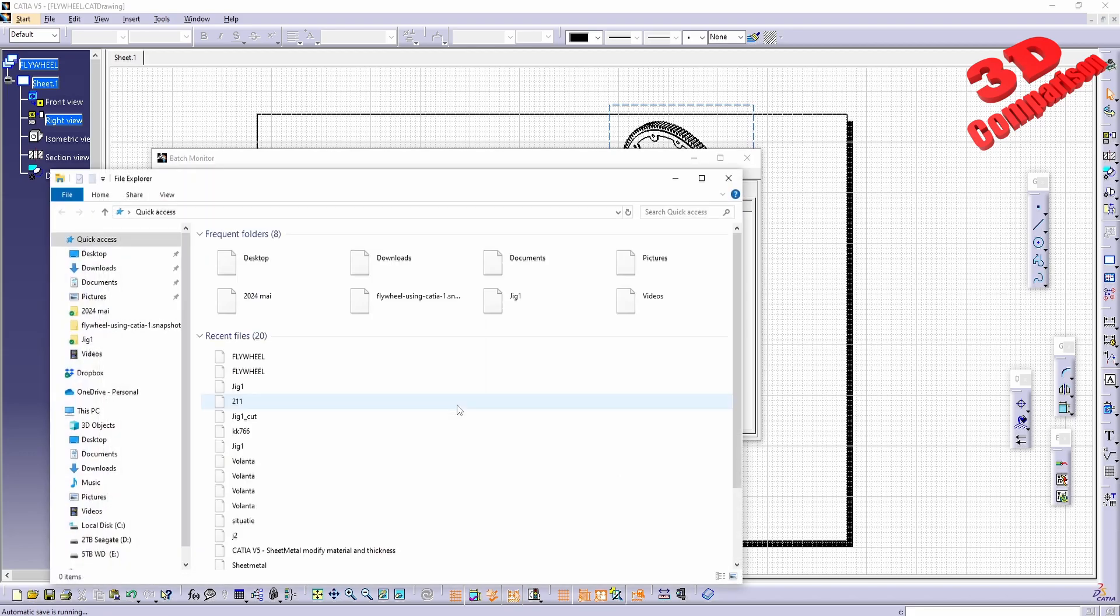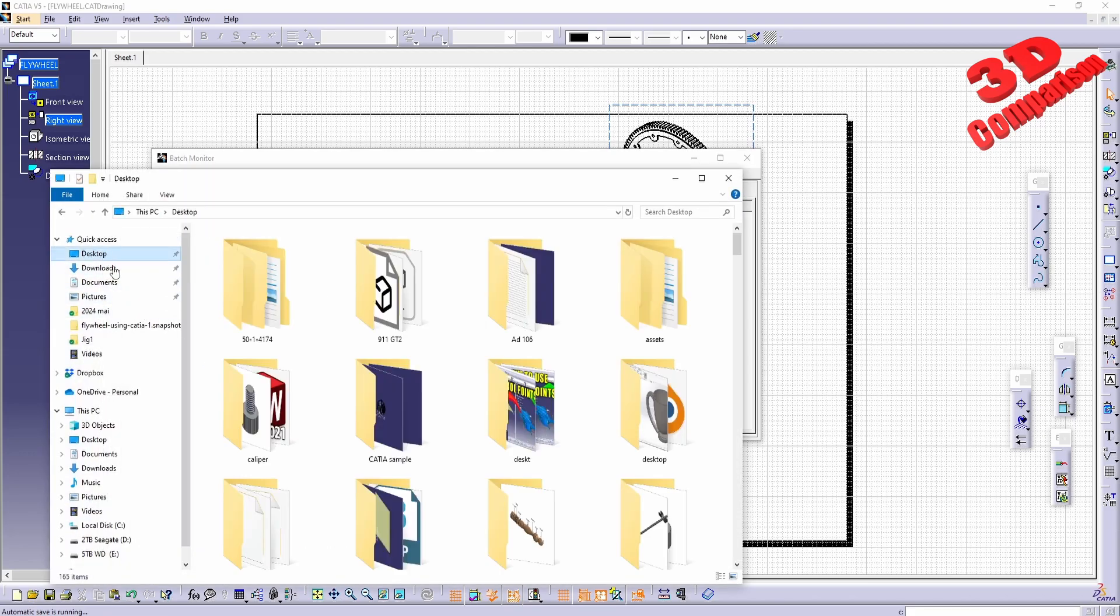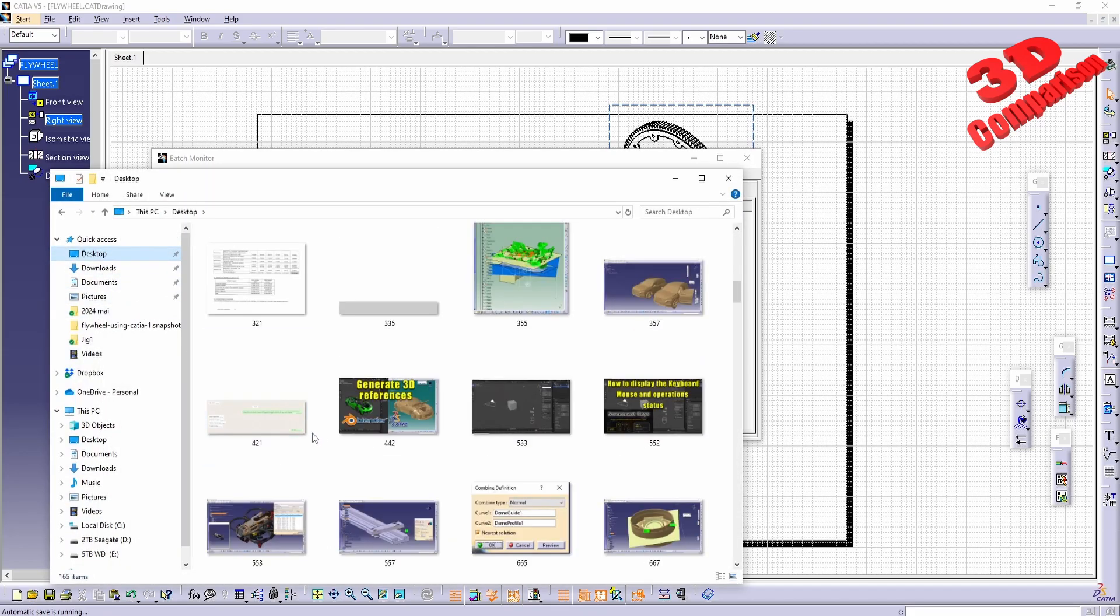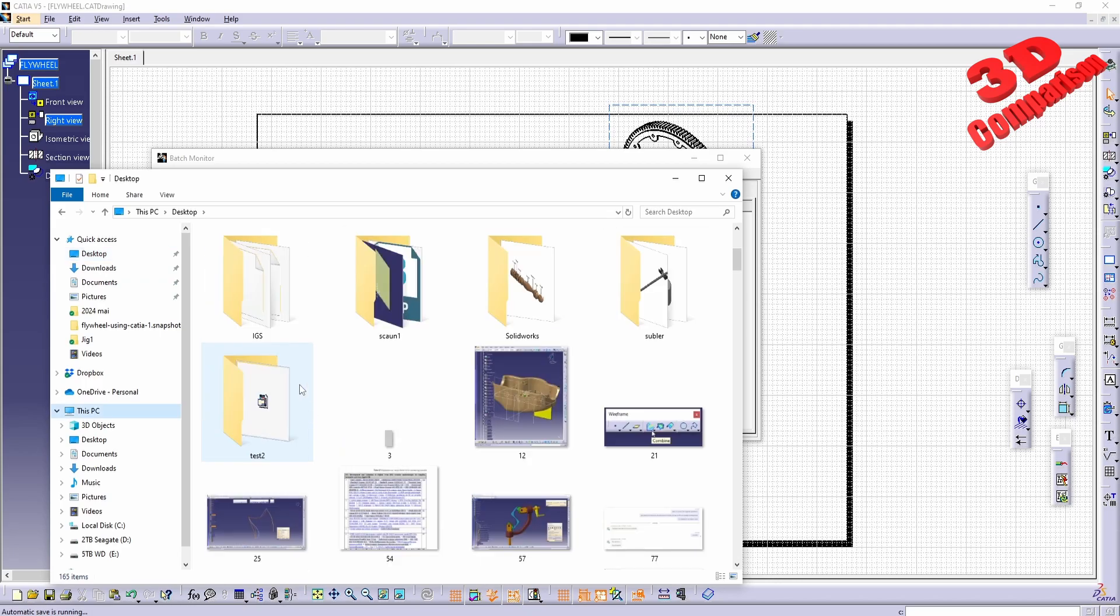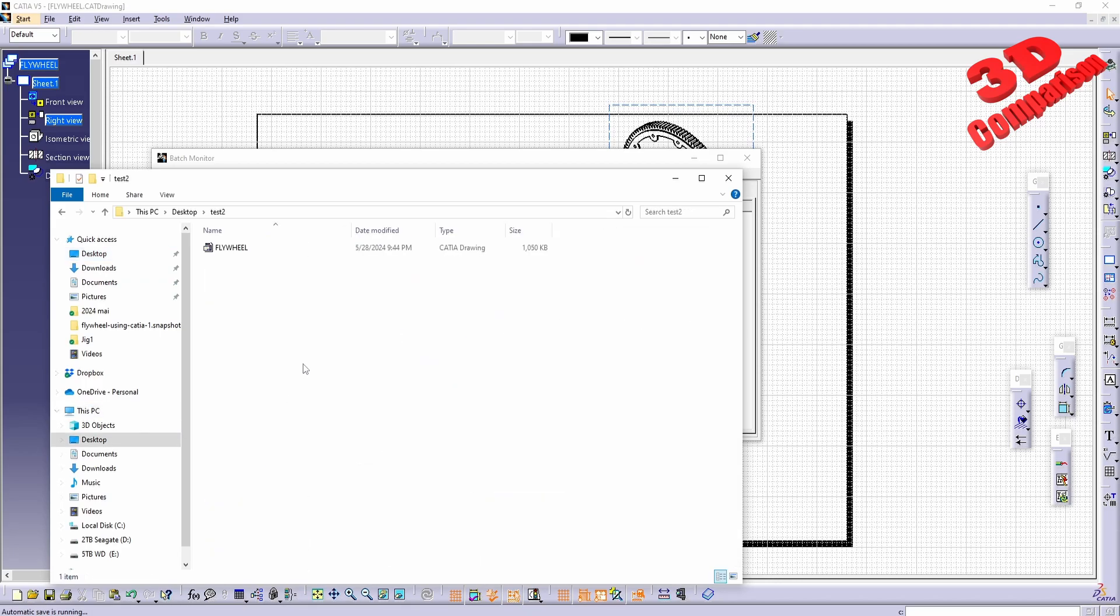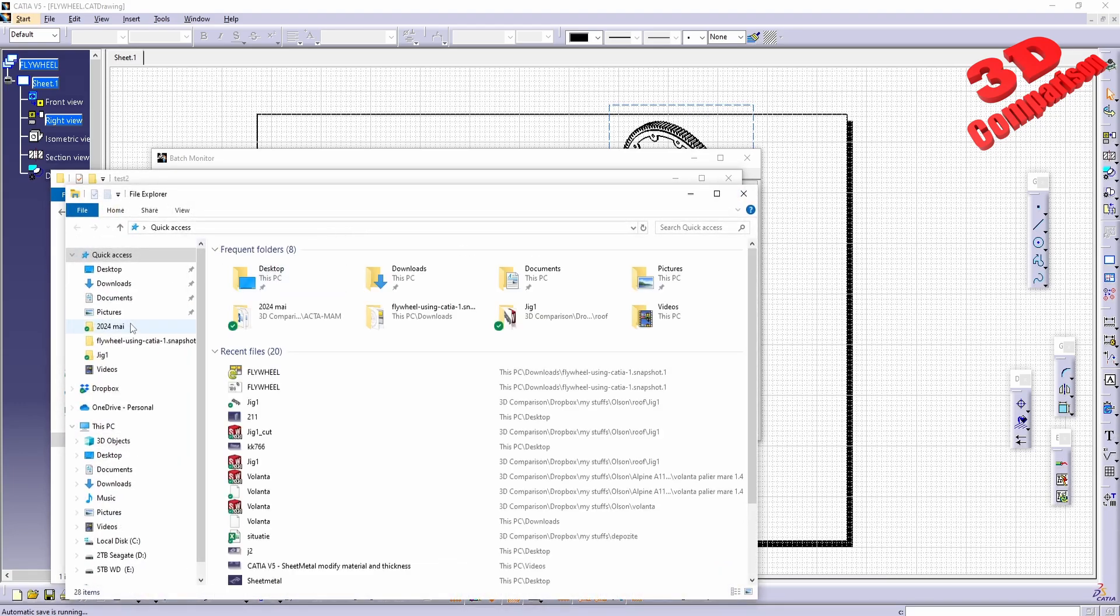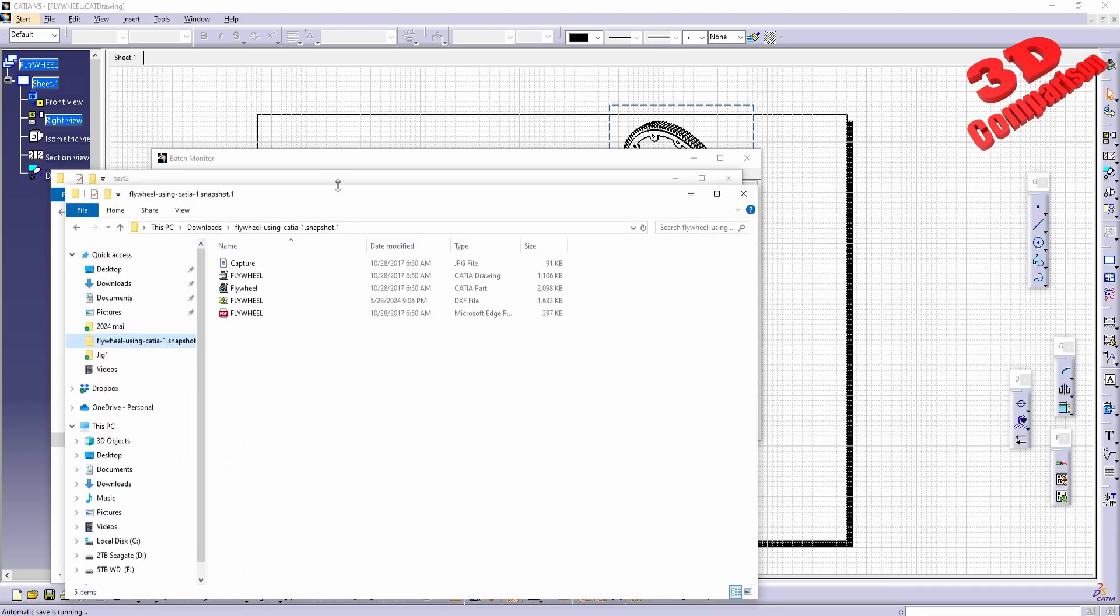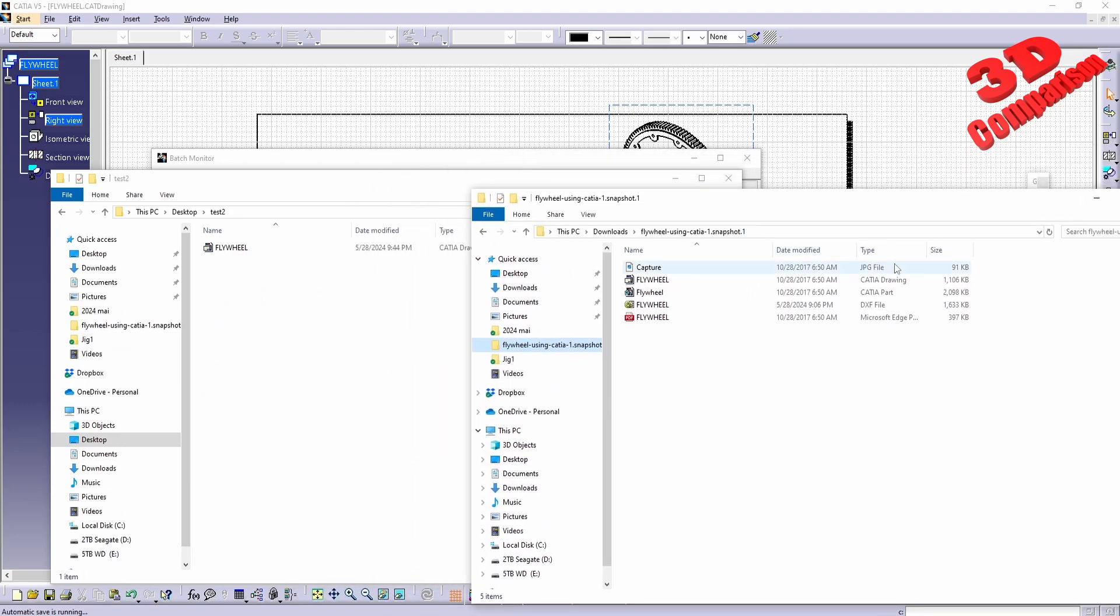Let me check that folder, which will be test 2 on my desktop. We're going to have the following file, and we're going to see that this will be one megabyte.